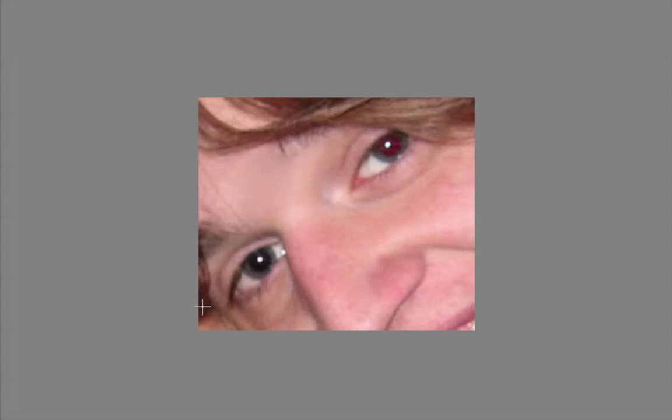And as you can see, Elements immediately took the red out. We still have to fix the other eye because unlike the auto technique, these other techniques only do one eye at a time.